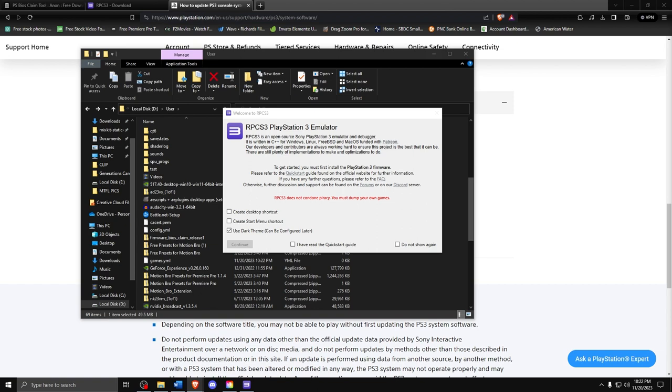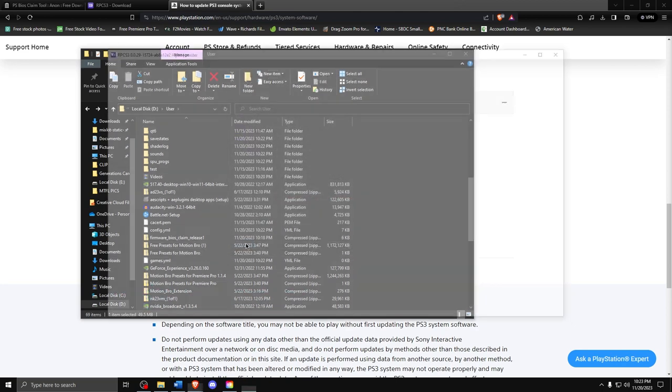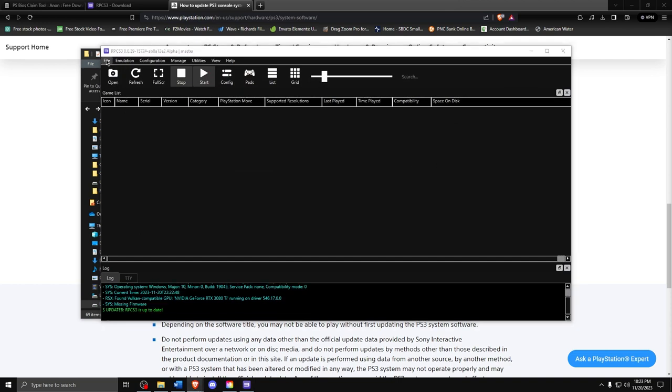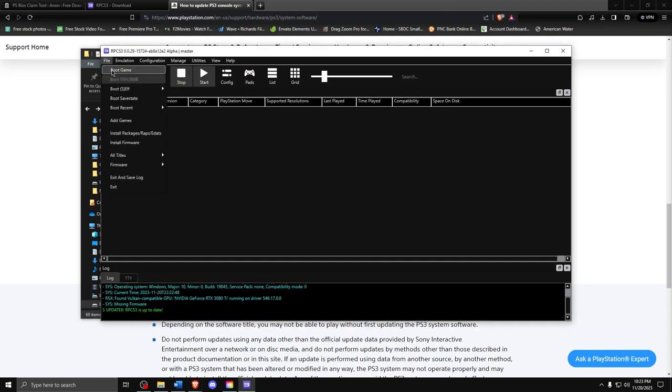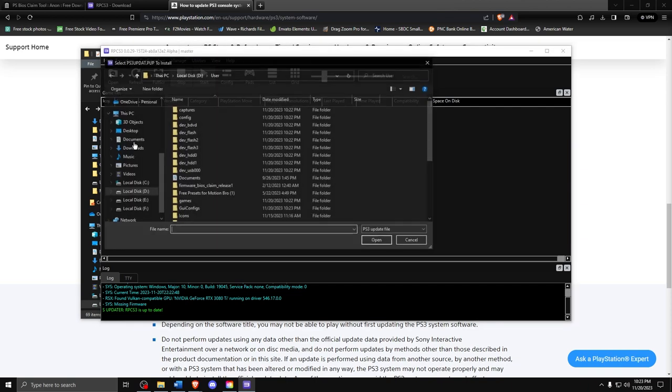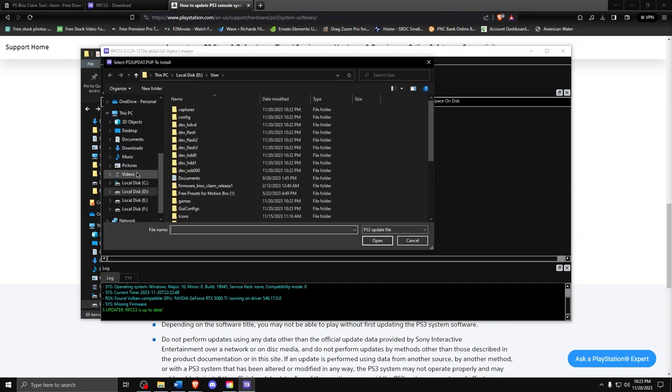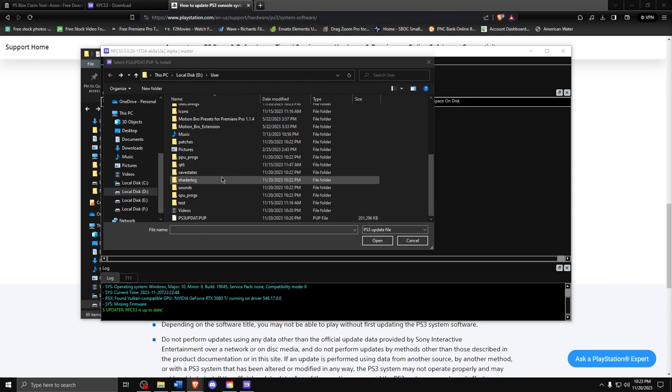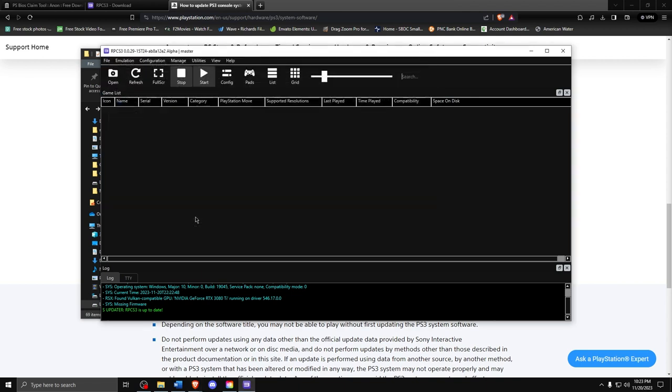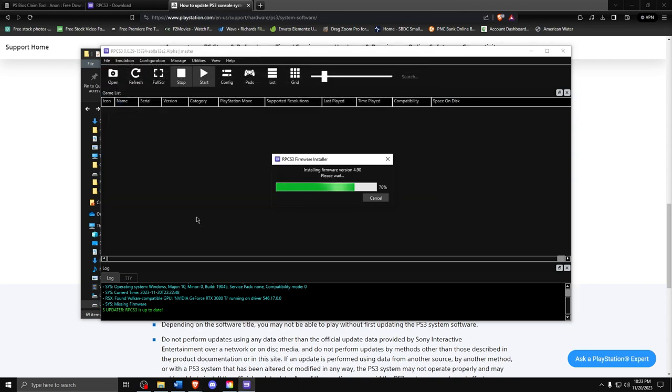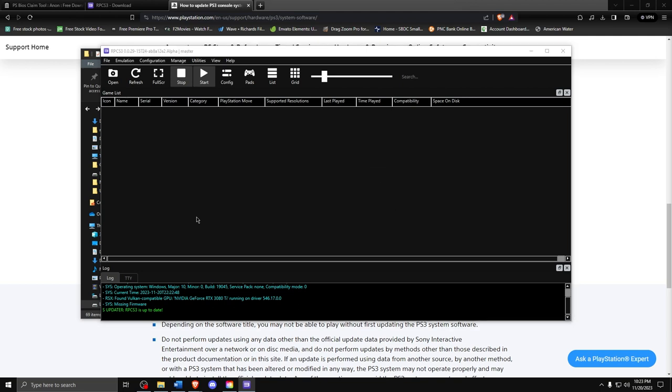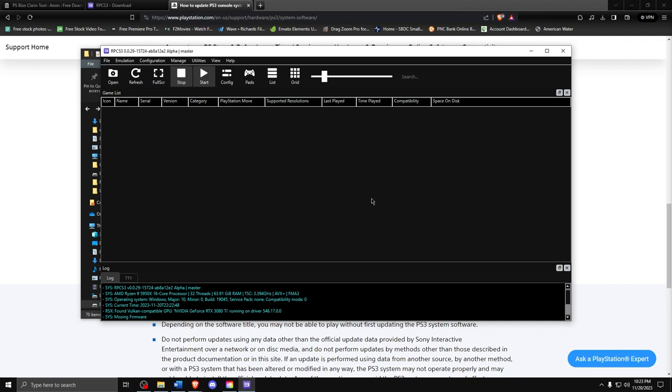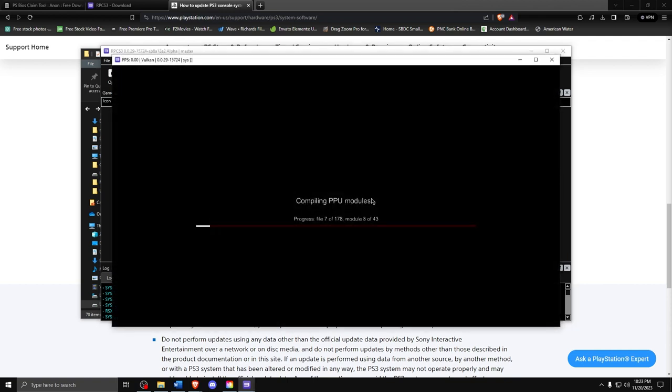Go ahead and open it and you will see a greeting screen. Check the boxes and then continue. What you are seeing is the RPCS3 interface. However, not what we are looking for right now. So go up to the file and then install firmware. You should be prompted to search where you downloaded the PS3 system software file. Just open it up and let it do its thing. It should start compiling the PPU modules. Now once that is finished, go ahead and close that. We won't need it anymore.